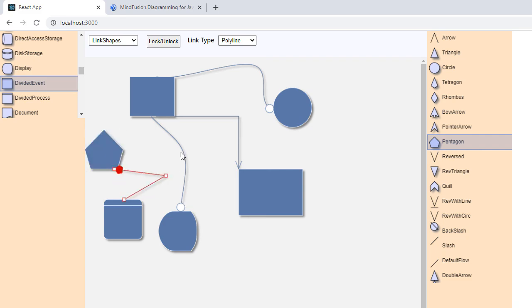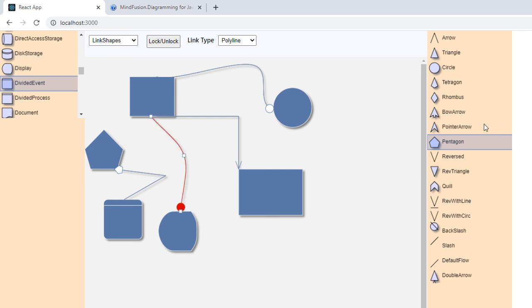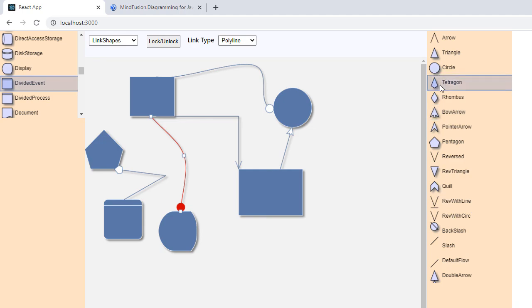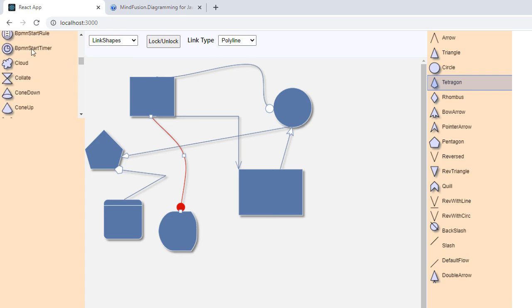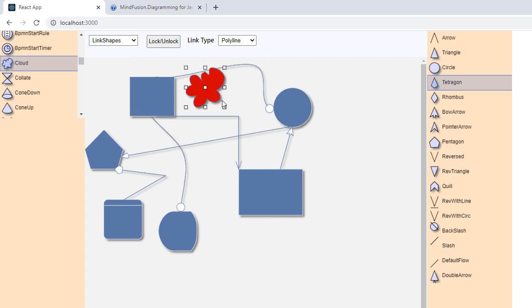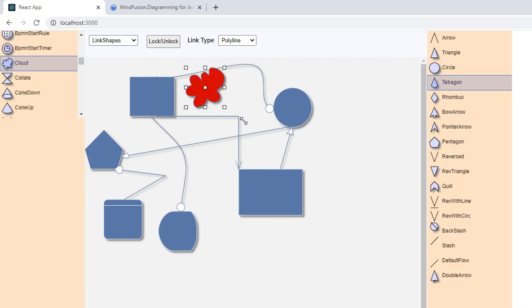And this is all for today. You've seen how to render standard node shapes and link head shapes as well as how to change the shape of the link body. Next time we will look at the complex nodes which you can create with the Diagram Library using JavaScript and React. Thank you for watching, and thank you for your interest in MindFusion Developer Tools.